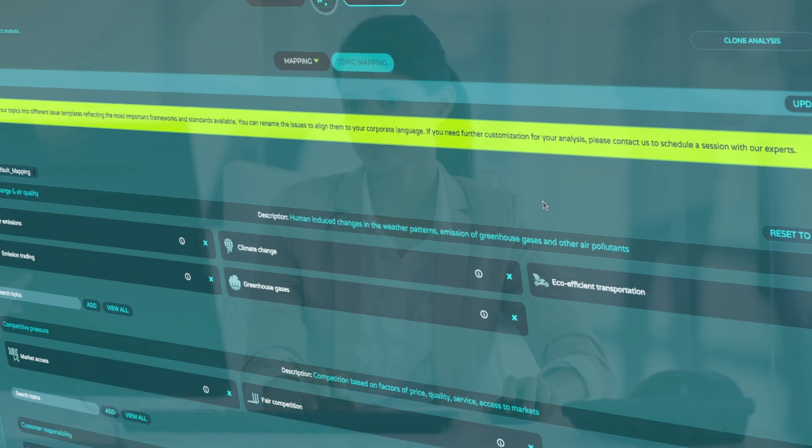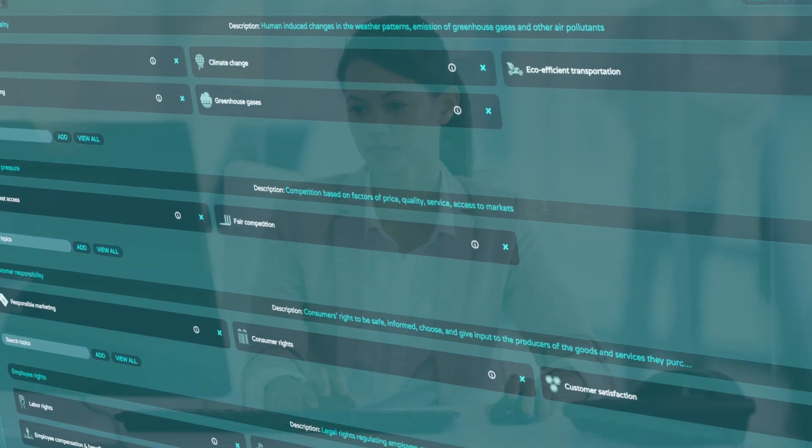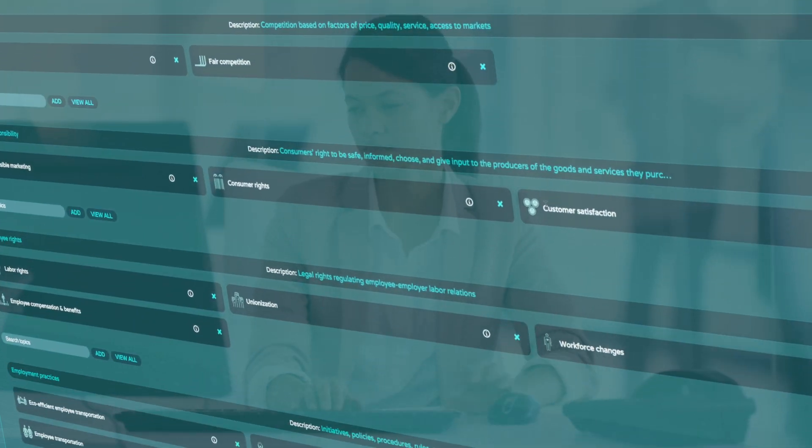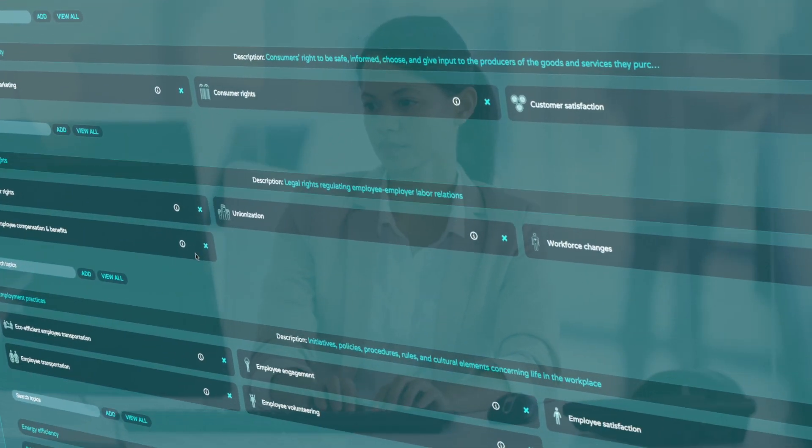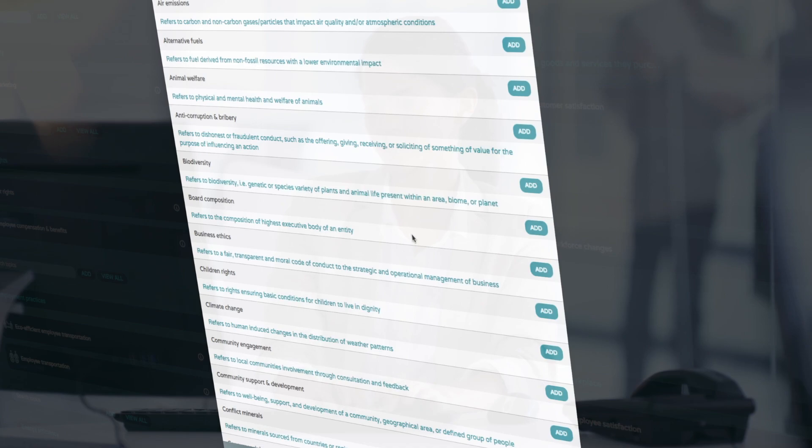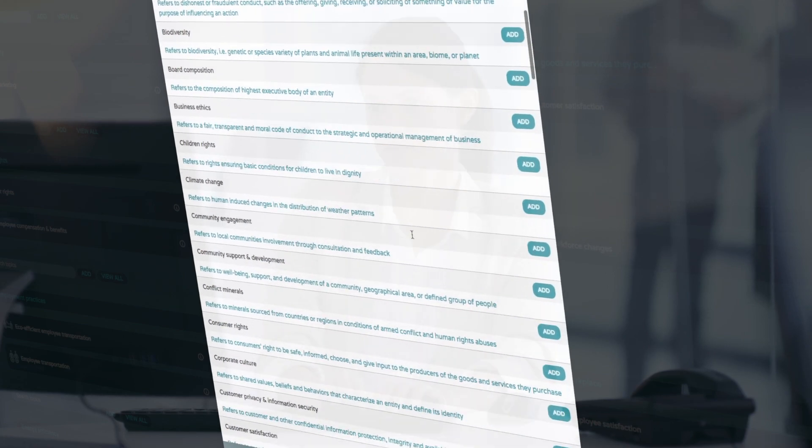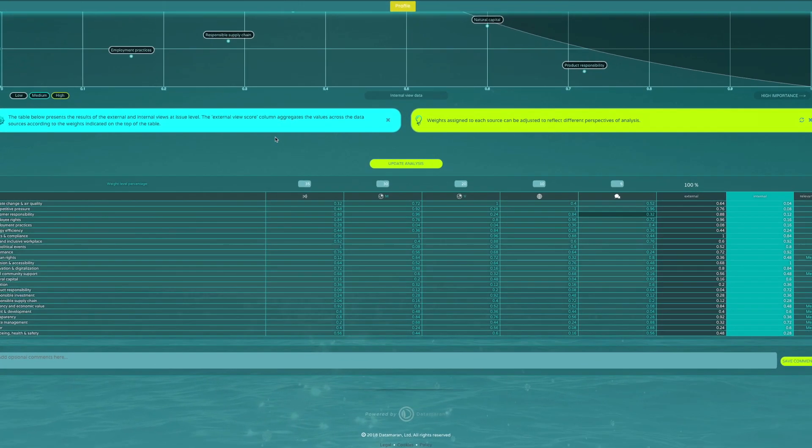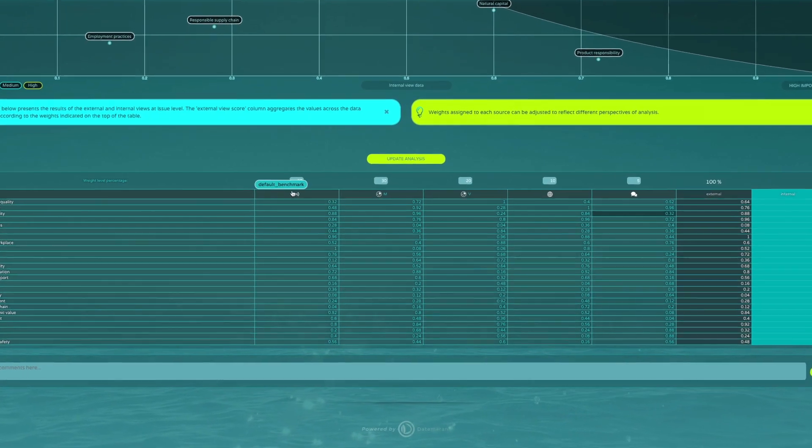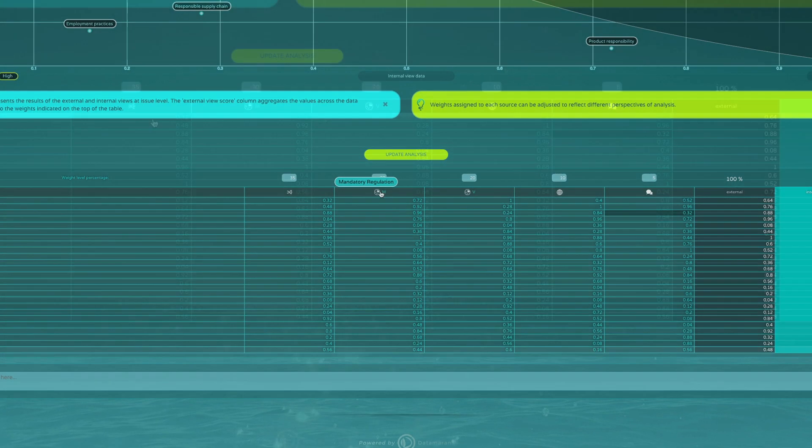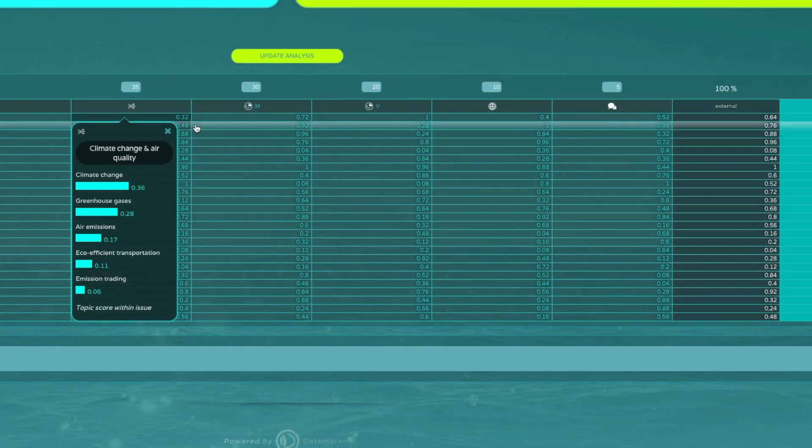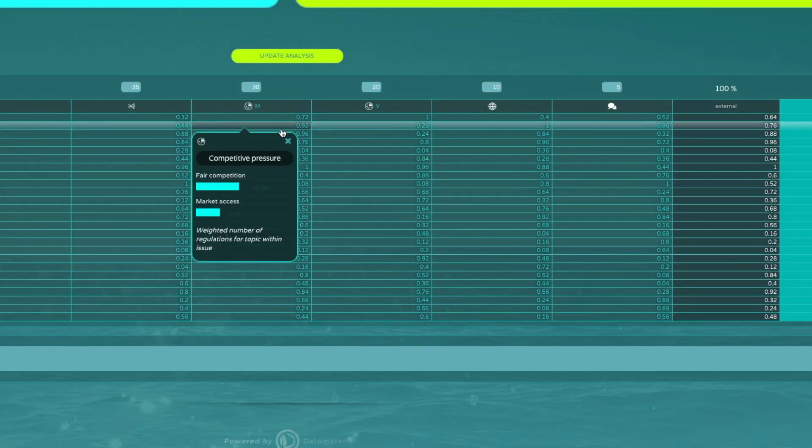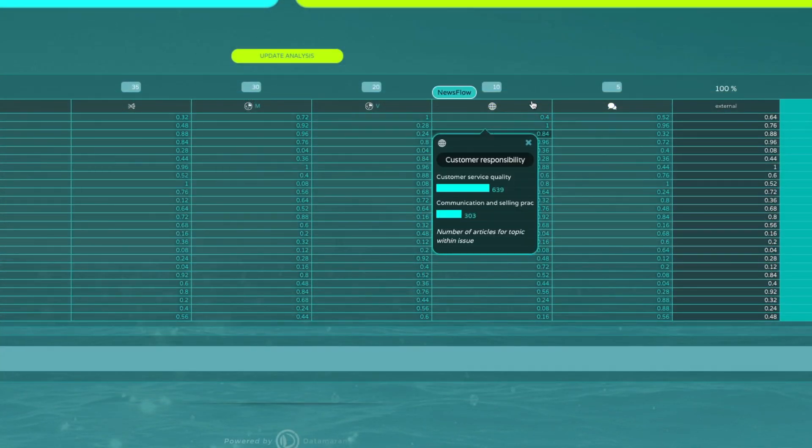The data behind this matrix comes from more than 100 topics that Data Moran monitors continuously. Each column shows the relative importance of a topic to different external stakeholder groups, such as your peers, regulators, the general public and the media.